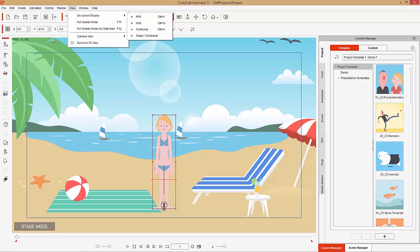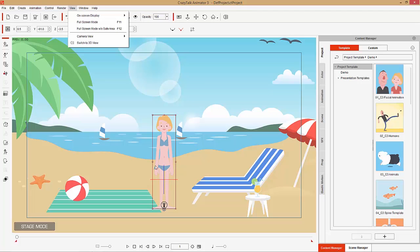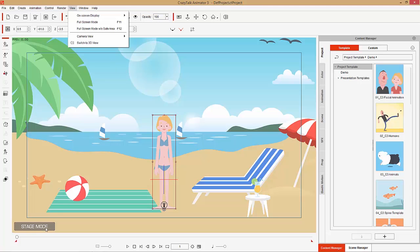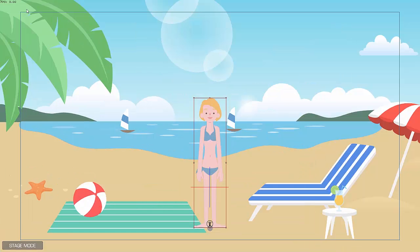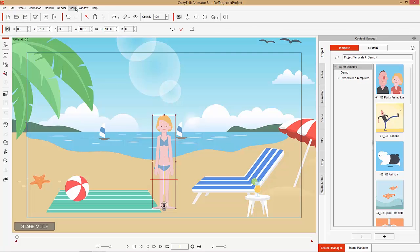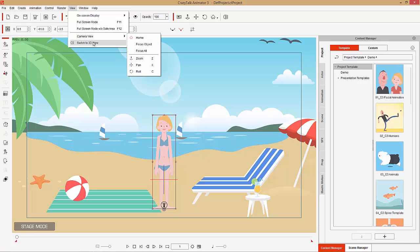We have our on-screen display. You can see the frames per second in the top left — you can turn that on or off. You can turn the grid on or off; we can't see the grid at the moment but I'll show you that later. The world axis is a little world axis by our character's knees — we can turn that on and off as well. Staging composer is this little icon here that indicates whether you are in stage or composer mode — we can toggle that on and off. You can also go to full screen mode; the blue box is the safe area. Press escape to get out of that, and you can go into full screen mode without the safe area. There's also camera view and 3D view, which we'll talk about a little bit later.